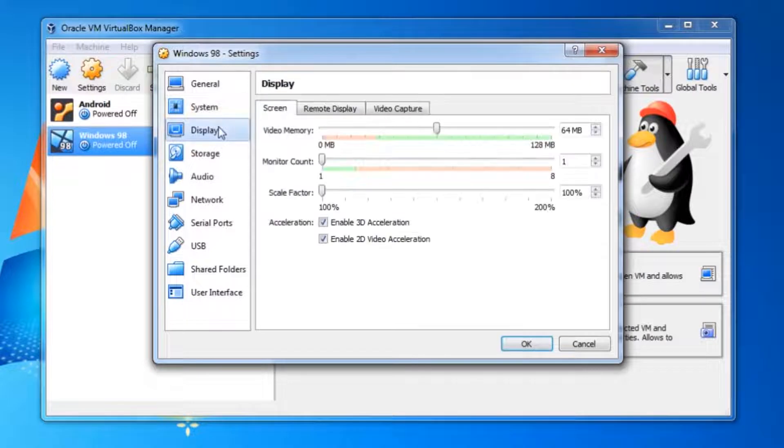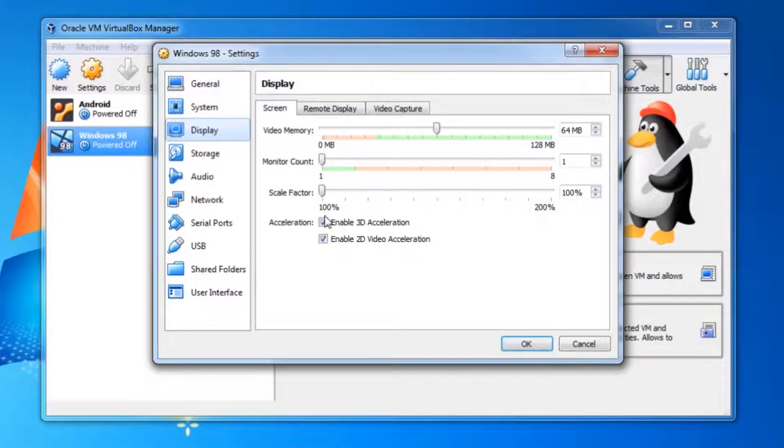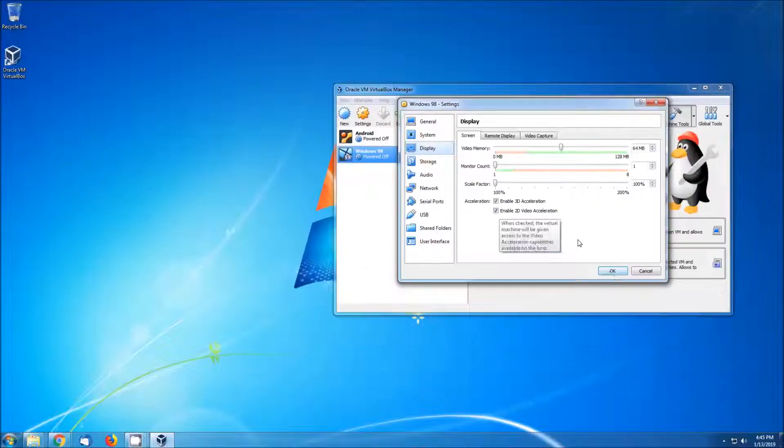And last, the video memory should be set to 64MB, and both acceleration options selected.